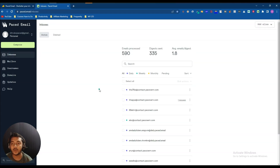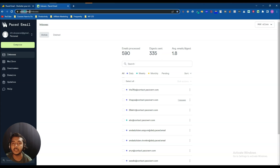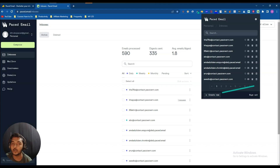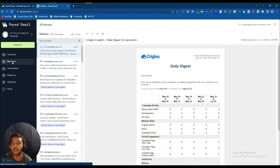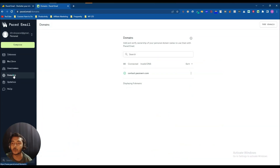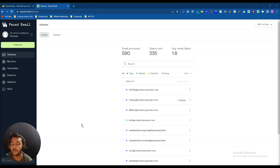To summarize: you can create an unlimited number of emails using your own domain or the Paced Email default domain. Use their extension so you don't have to log into the dashboard every time — create emails in one or two clicks. They have a Mailbox where you get all your mails, you can compose and send emails, and the big feature I like most is using your own custom domain.